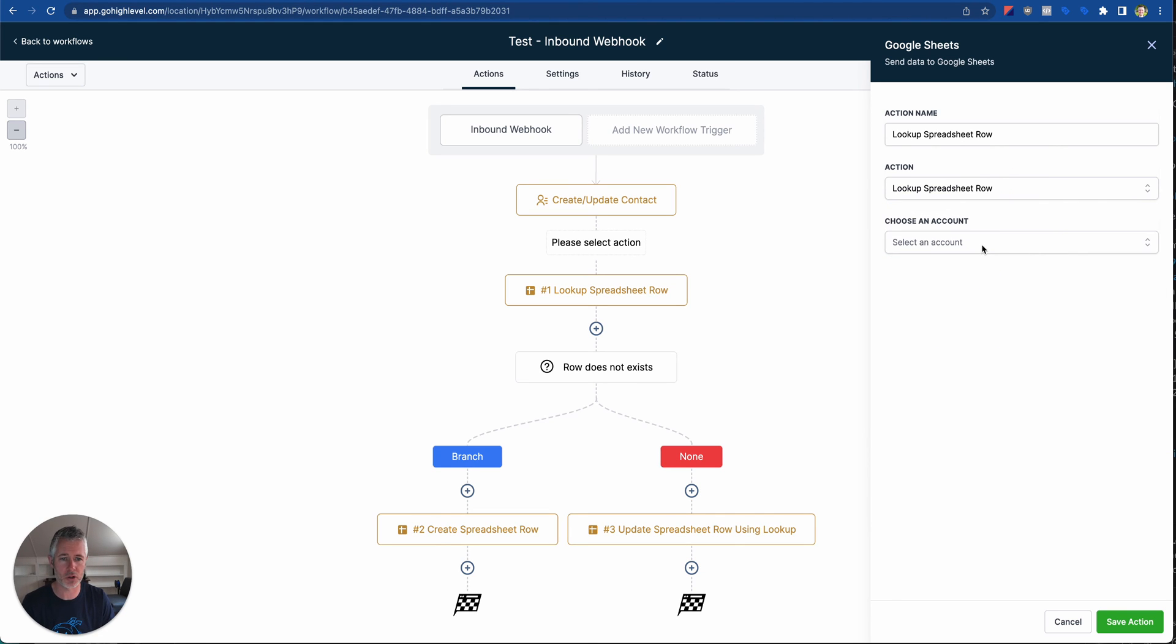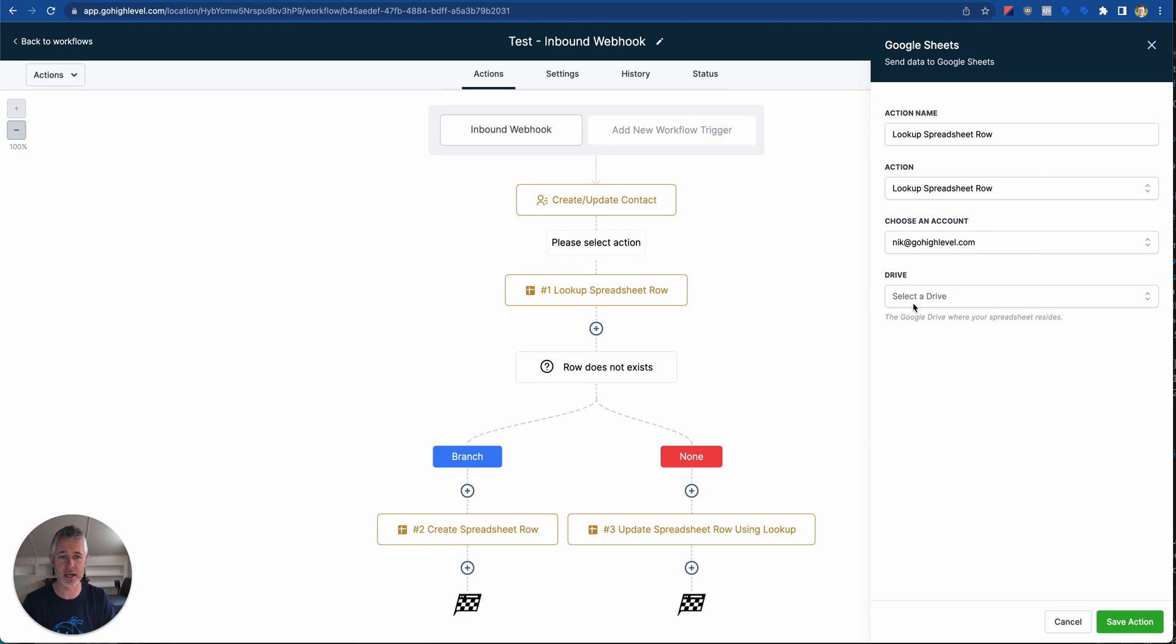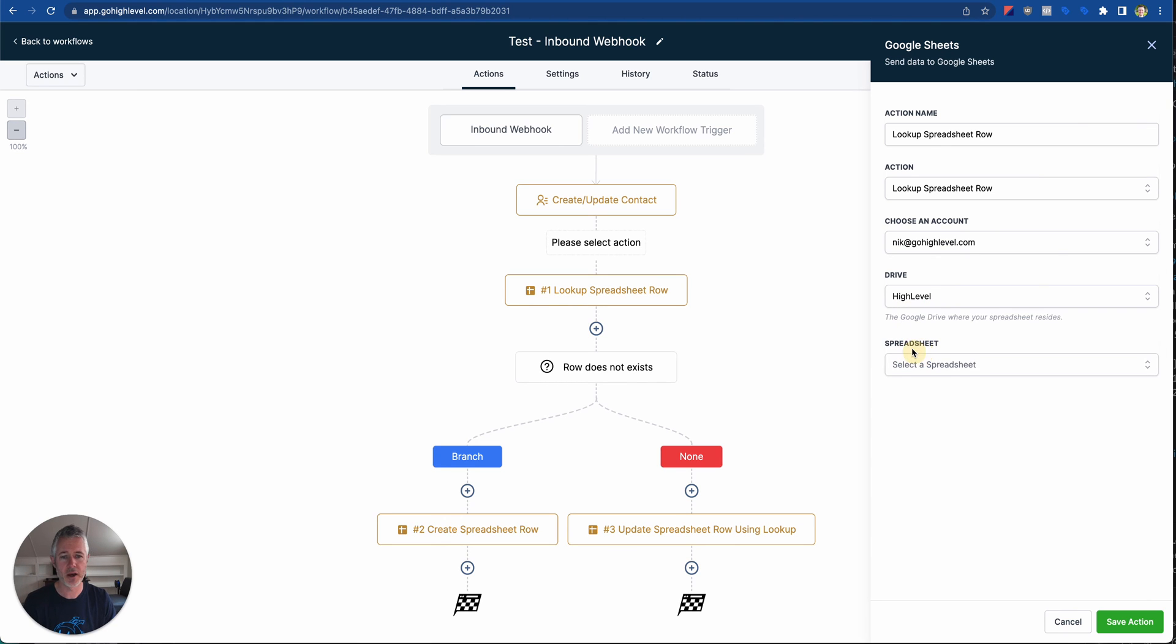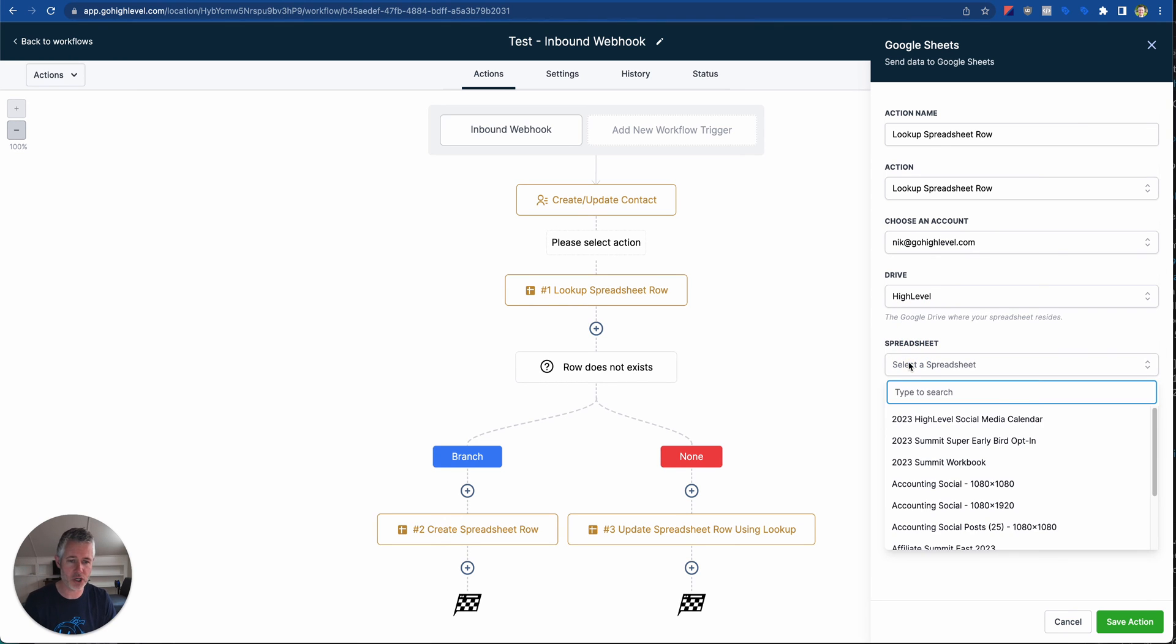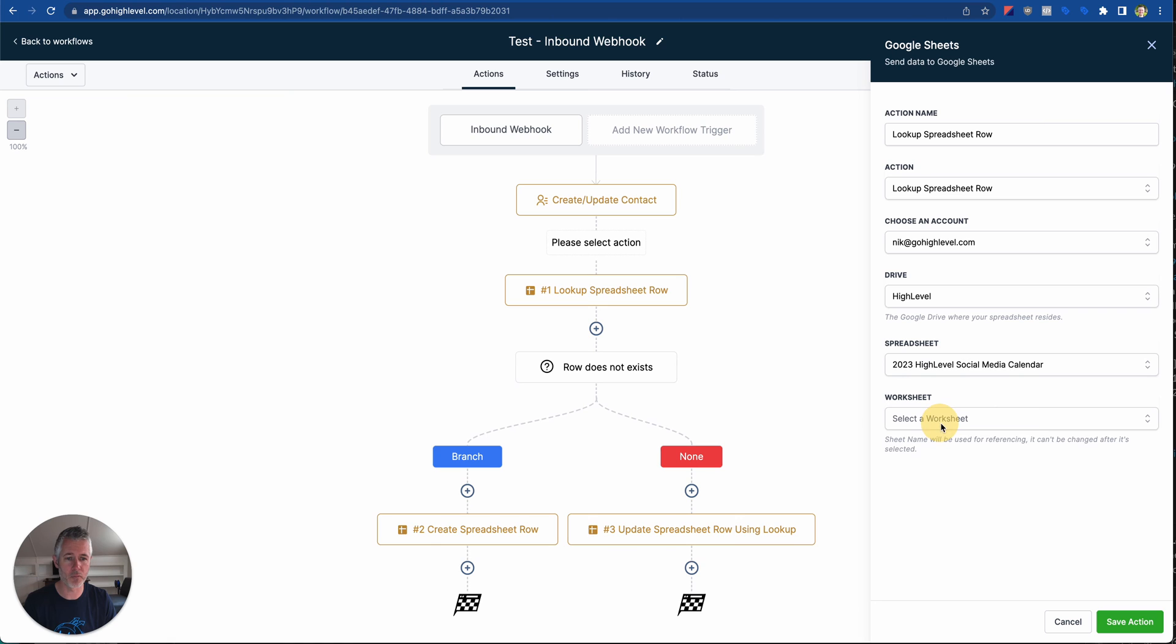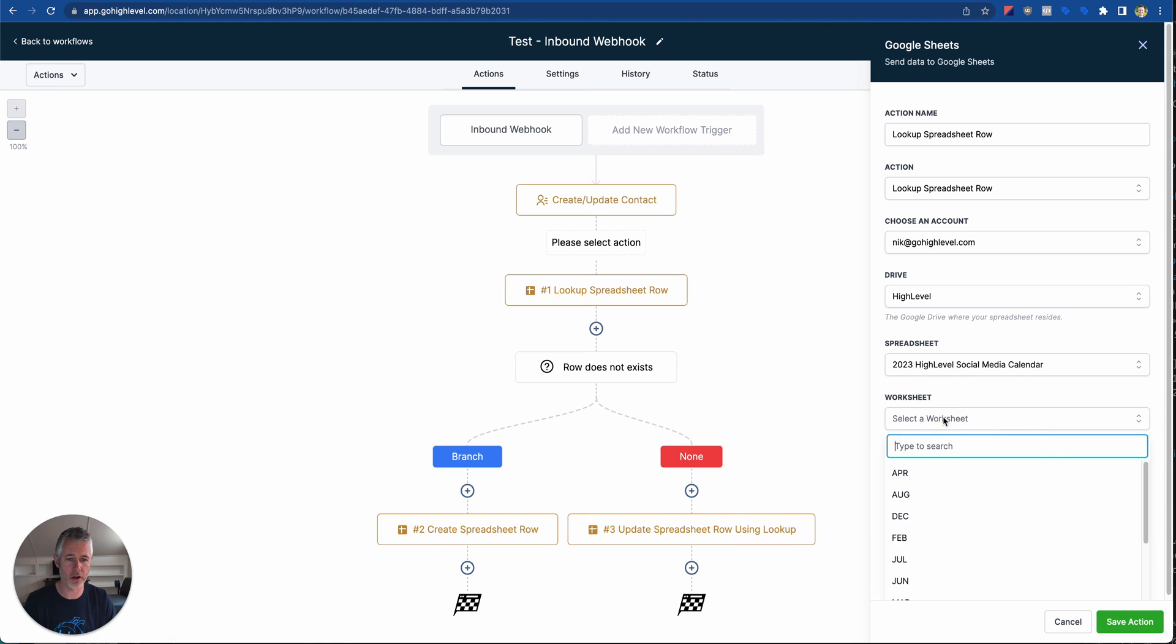Literally, I'm going to look this spreadsheet row up. I'm going to choose one of my existing connected accounts. I'm going to select drive, I'm going to select a spreadsheet, and then on and on it goes.